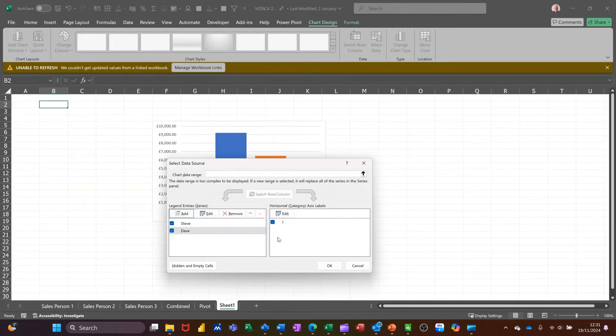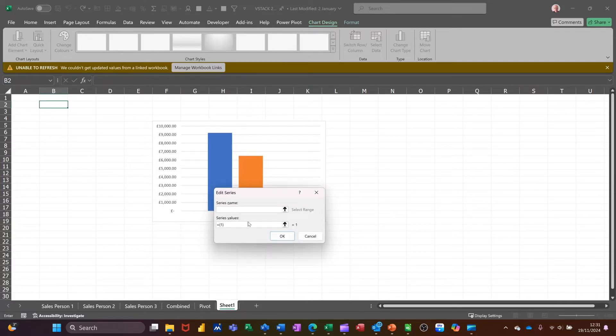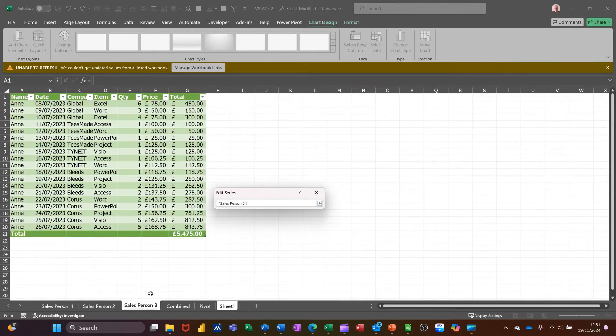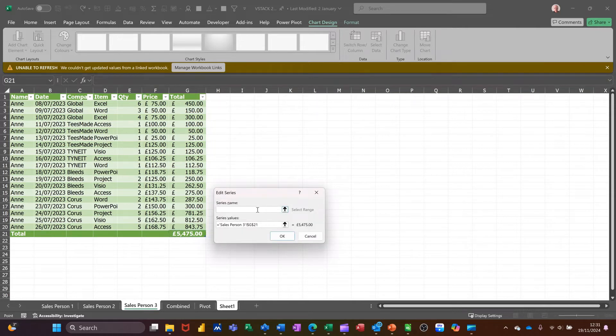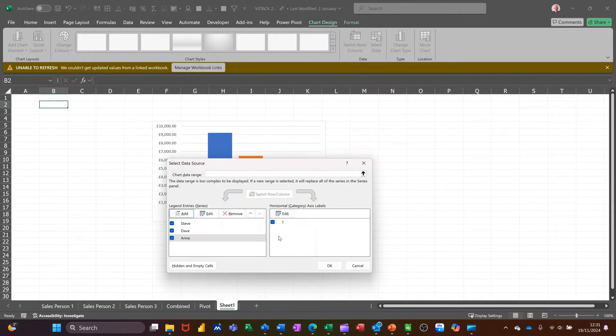And then the last person, add. Click on that little arrow, go down. Pick that one. Bring it back. And this is Anne. OK. OK.